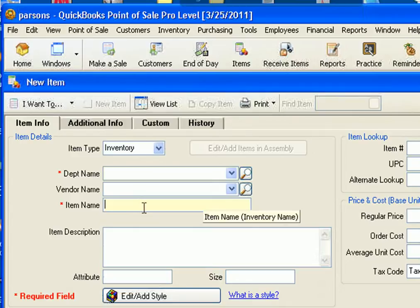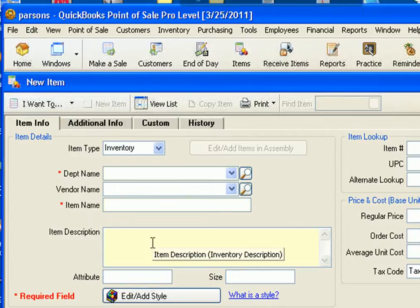Where it says item name, simply enter the name of the product. You don't have to enter an item description but if you want to, you can.